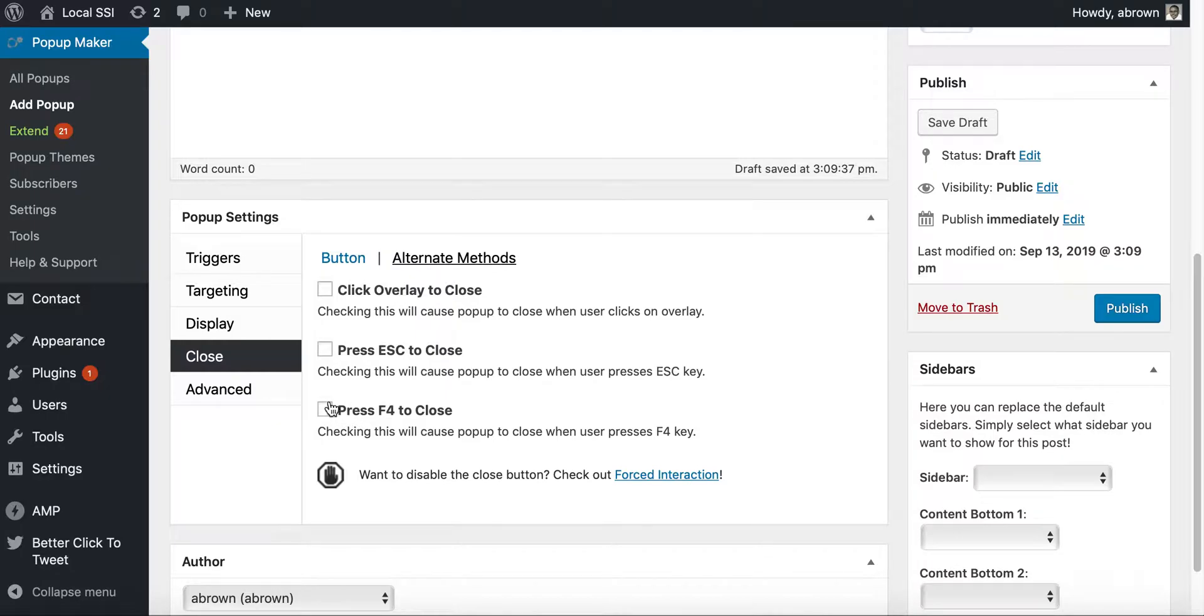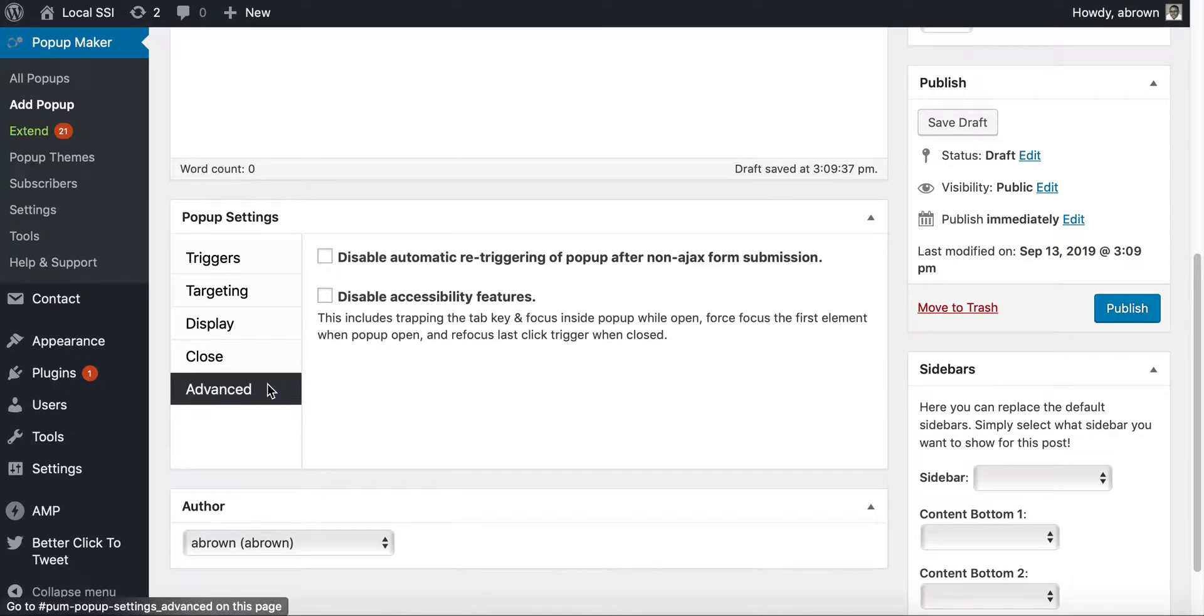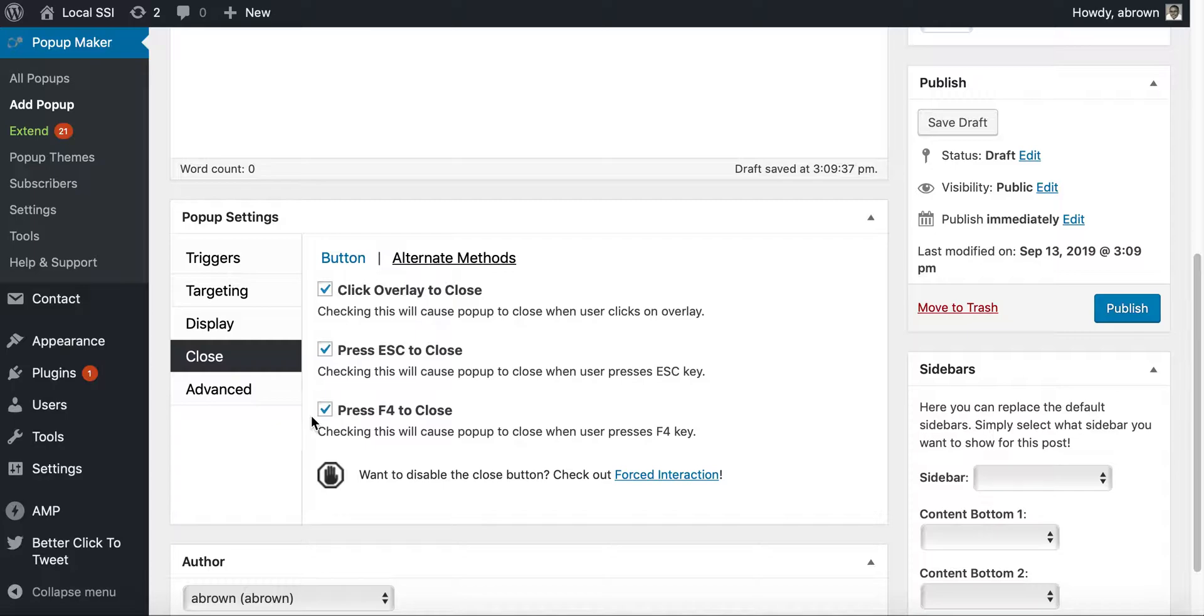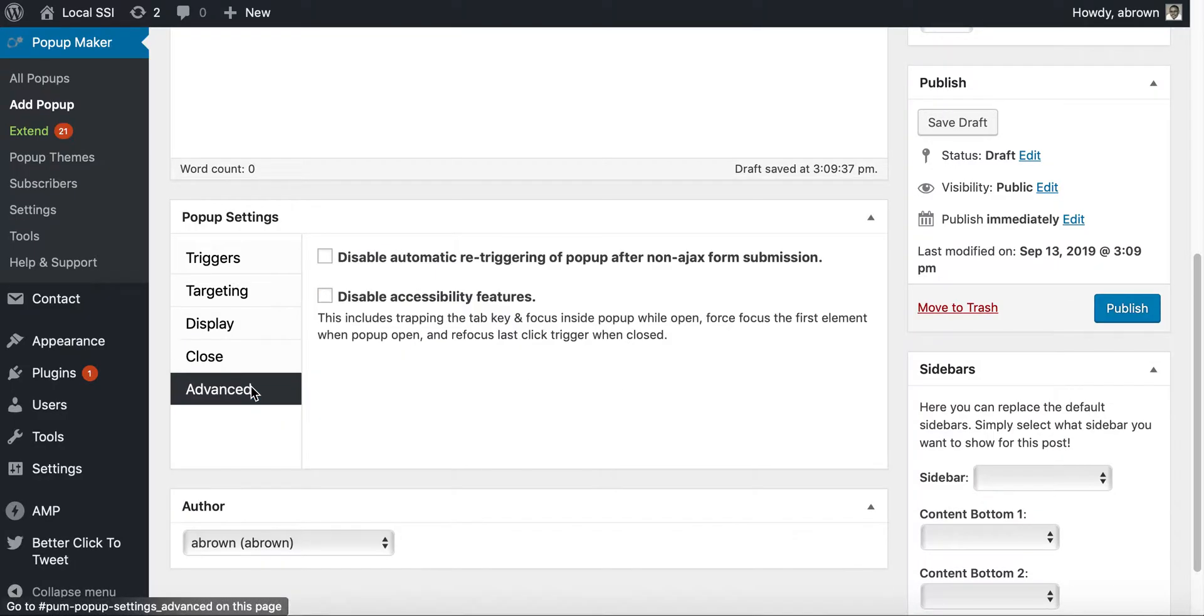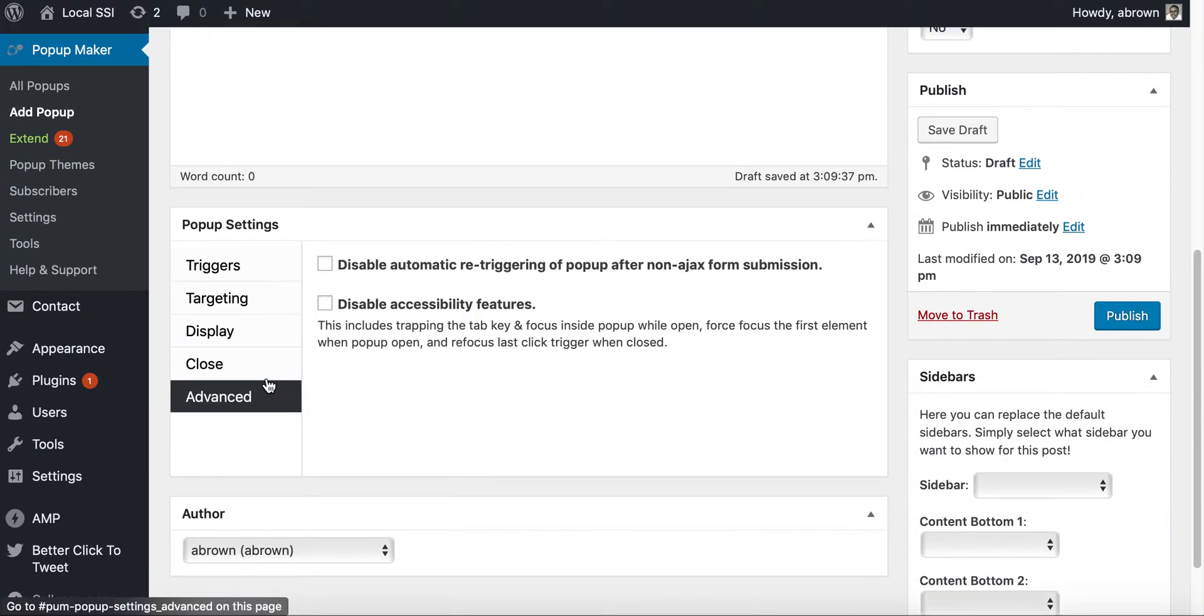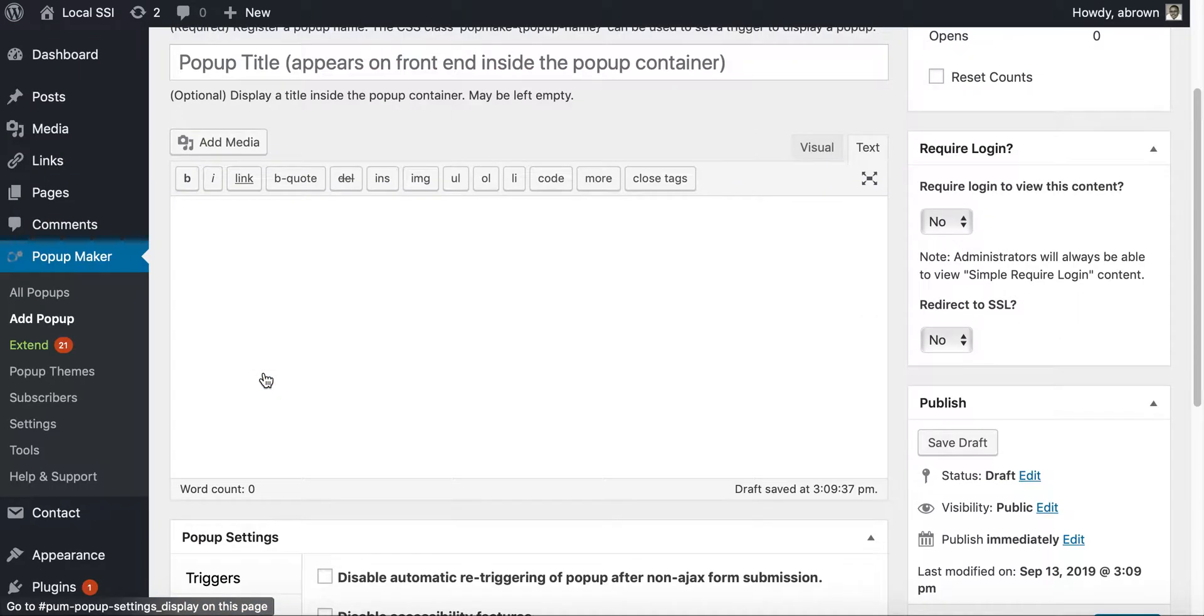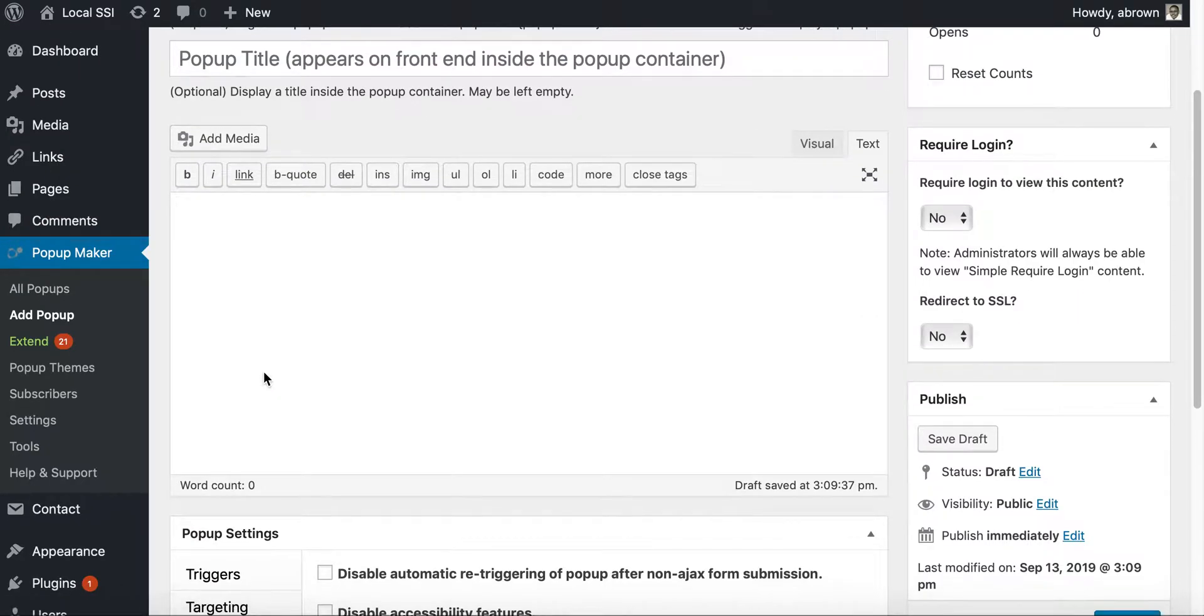And so, you know, you might want to check all of these just for accessibility issues, but a lot, oftentimes you may not want to check these to force people to sign up, which I don't necessarily agree with, but Hey, some people do it.